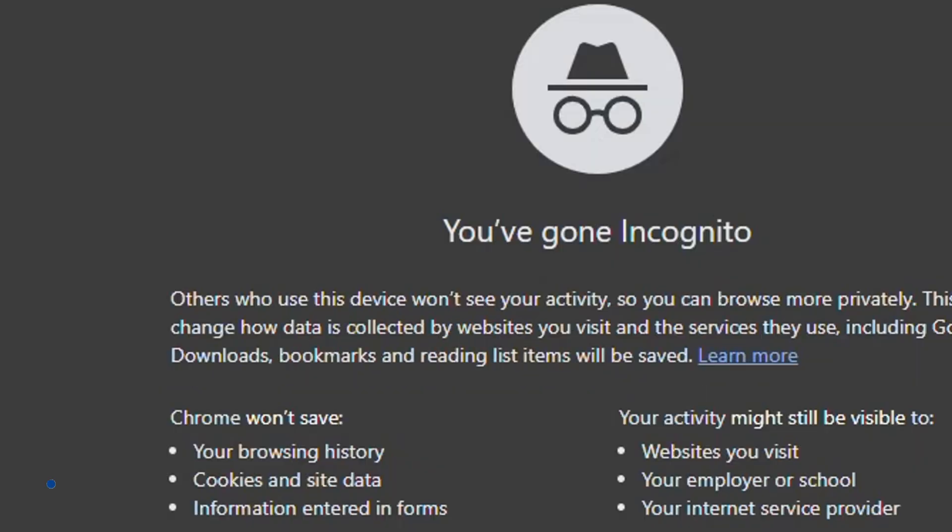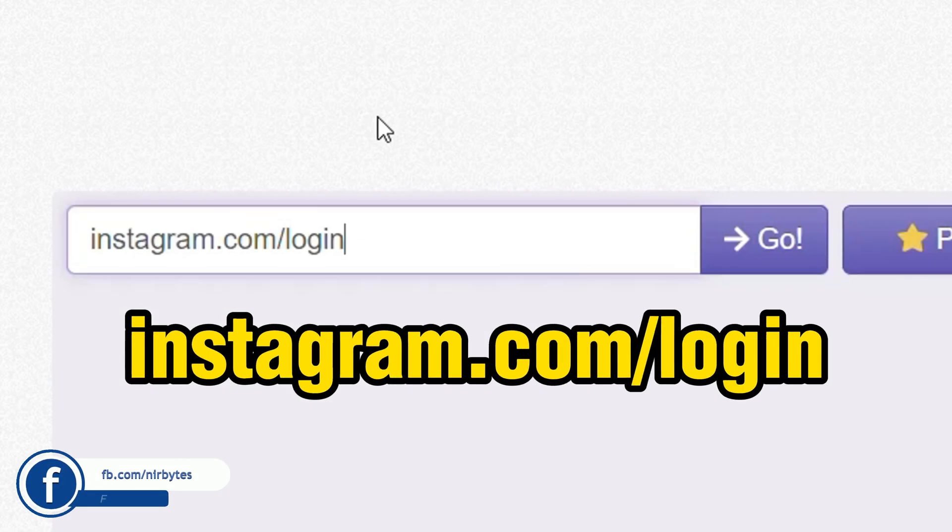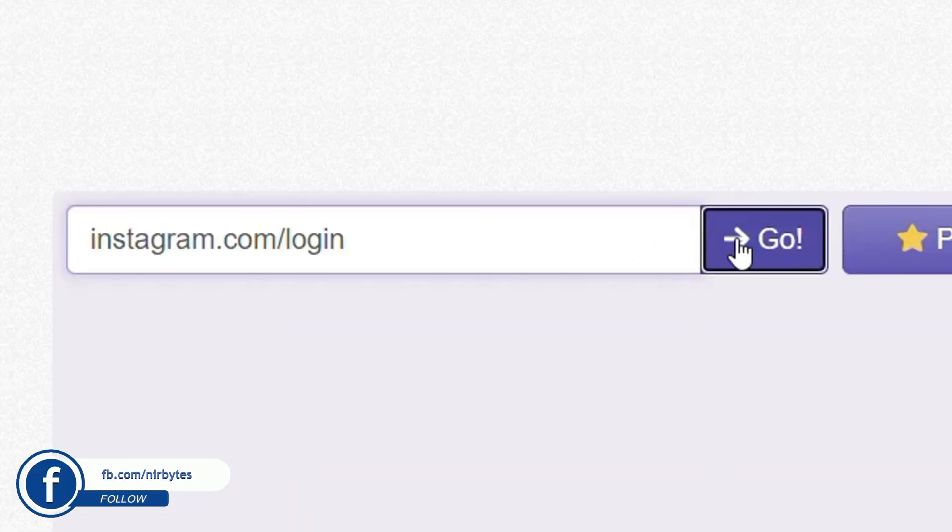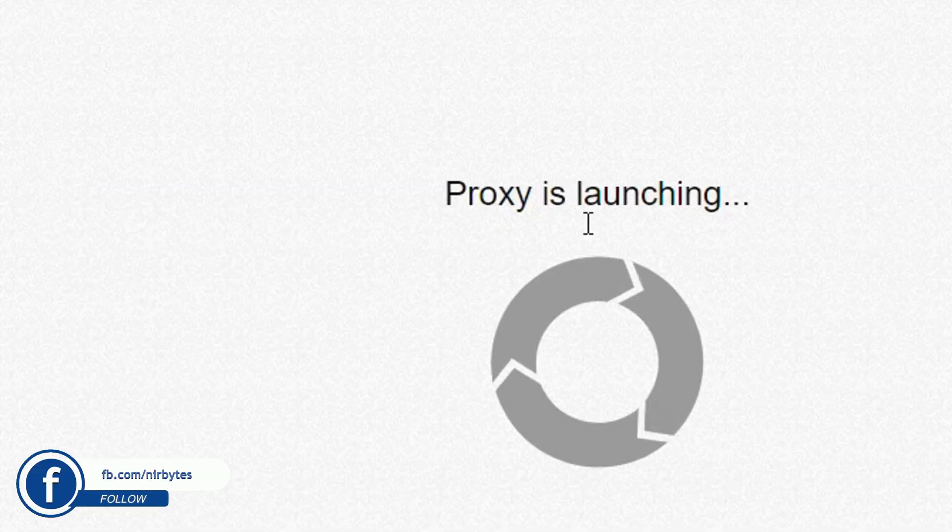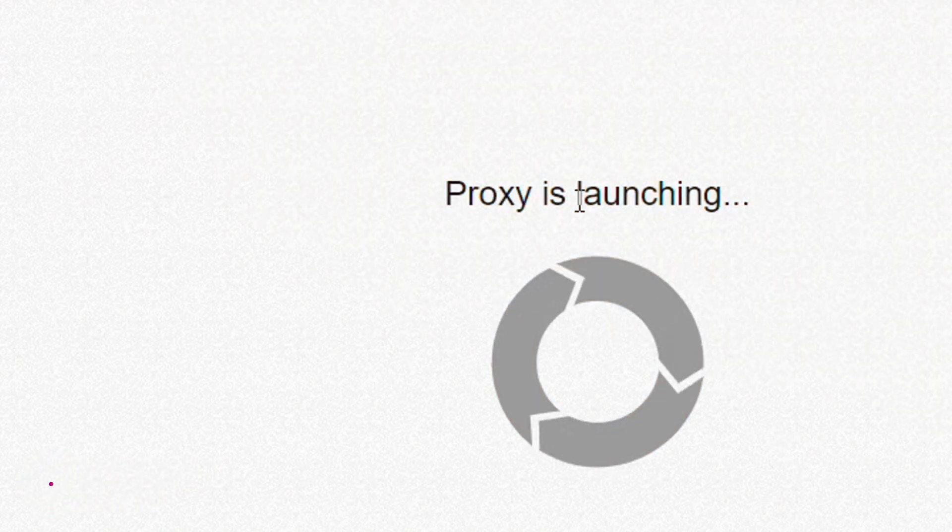Then here you need to click on the go button. Wait for it to load. You can see it's currently launching the proxy. As soon as the proxy is loaded, it will unblock Instagram on your school Chromebook successfully.